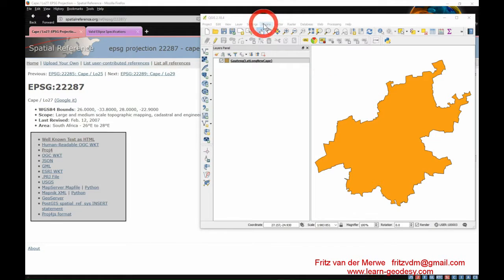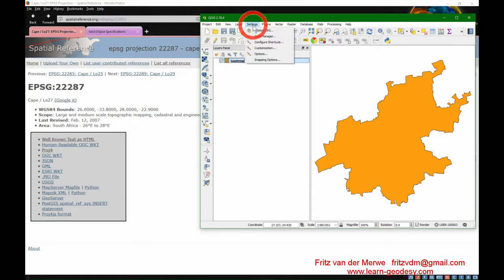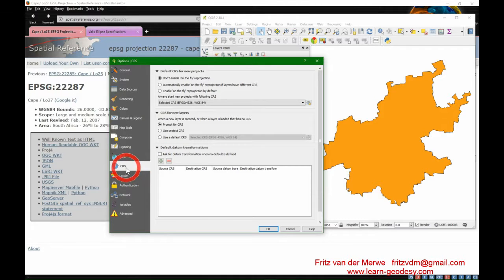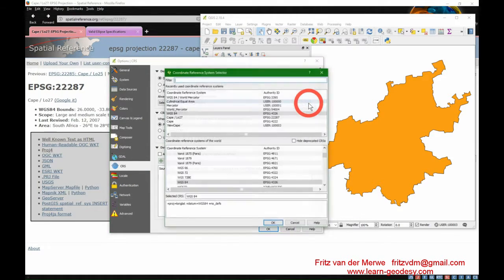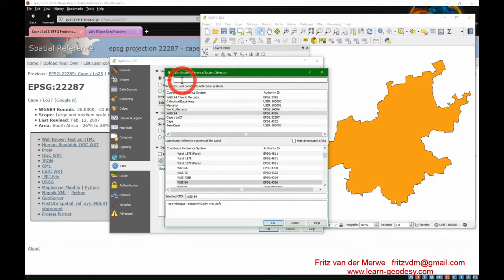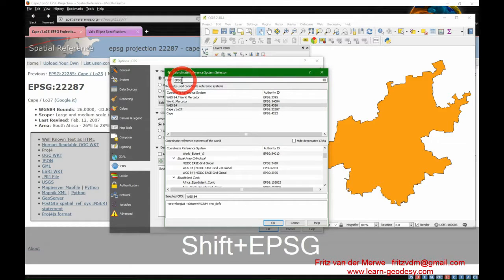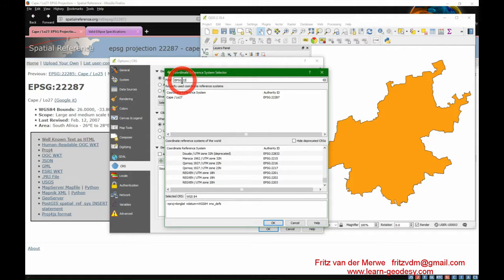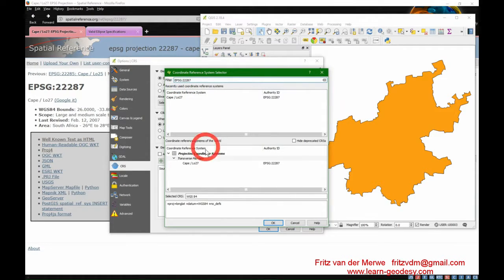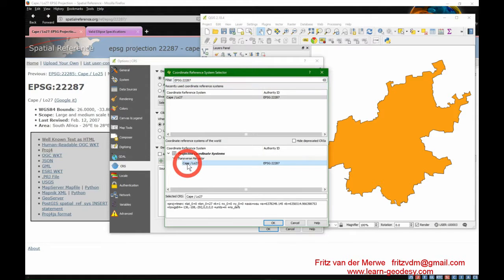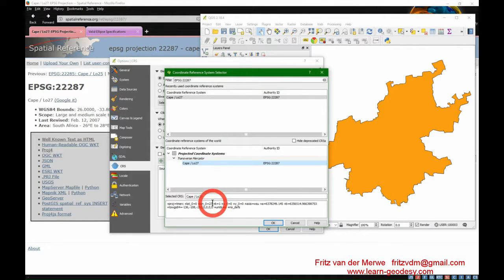The same as we did before, we go to Settings, check the Options, and look at our Coordinate Reference System. We filter by EPSG 2287 and we have LO27 there, which is the Transverse Mercator with longitude of origin at 27 degrees — but I want to make that 28, and I can't change anything in here.